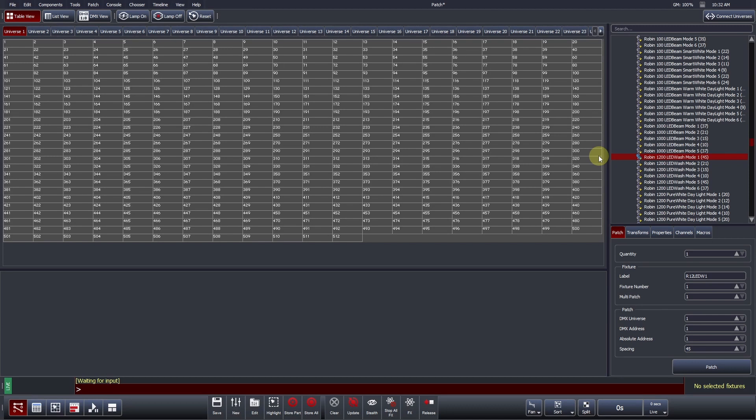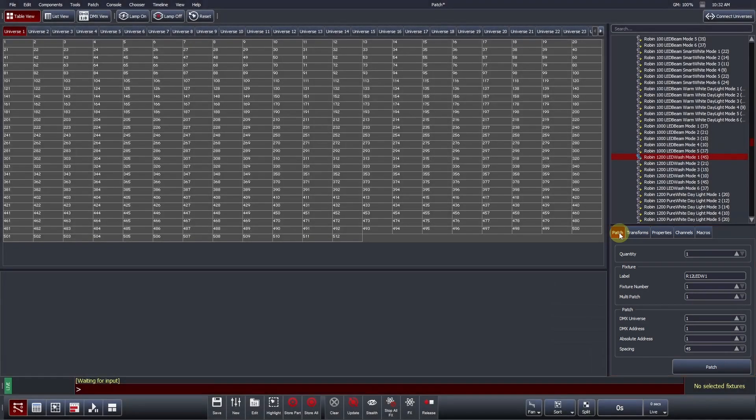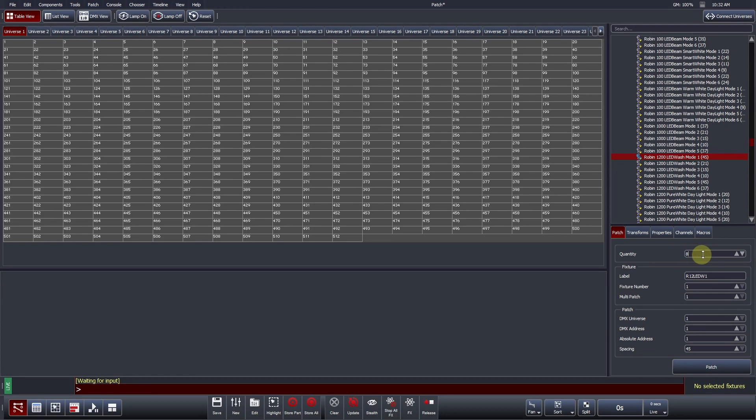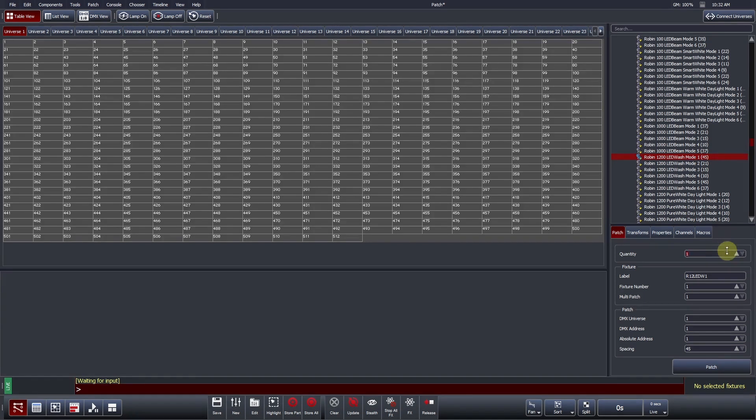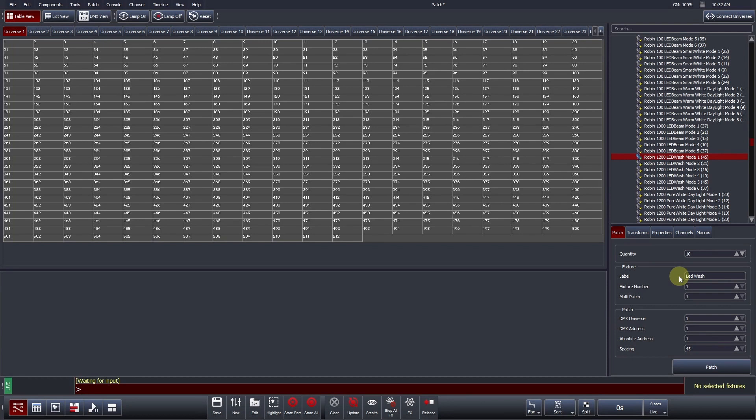Once a profile is selected, you can define your patch options underneath the fixture library within the Patch tab. The quantity defines how many of the selected fixture you would like to patch in a single instance. This value can be changed by typing a new number in the box. This value can also be increased or decreased by pressing the up and down arrows found towards the right of the numeric entry box. Users can quickly increase or decrease the value by holding left-click and moving the mouse up and down. The label of the fixture can be customized to suit user preference. The name entered in this field is what will be shown underneath the fixture icon in Vista's fixture chooser view and in all other places where the fixture label is referenced.